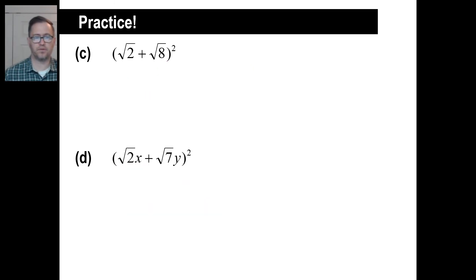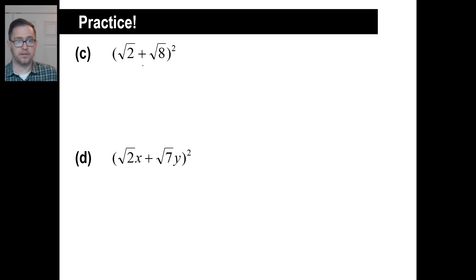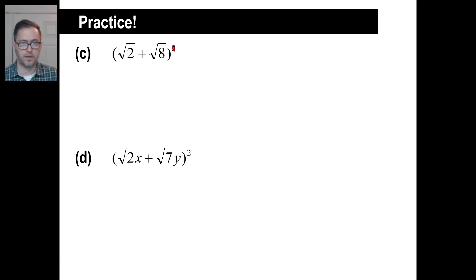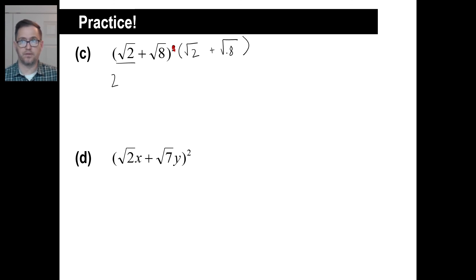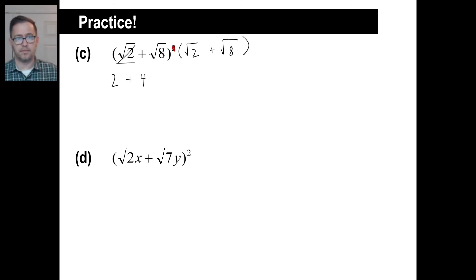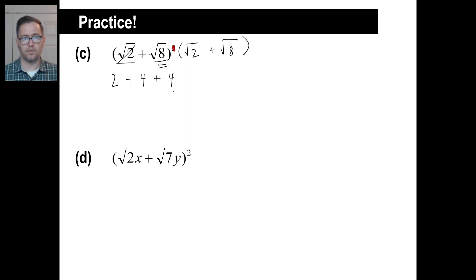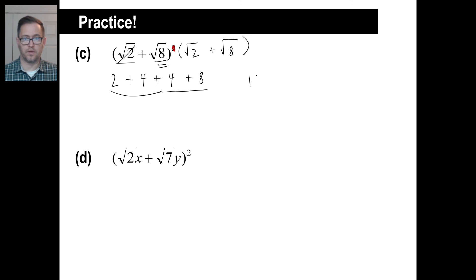Pause it and try C. C is a little different — to square something means you just multiply it by itself. So let's take square root of 2 times square root of 2, which is just 2. Then the square root of 2 times the square root of 8 is the square root of 16, which is 4. Then the square root of 8 times the square root of 2 is also the square root of 16, which is 4. And the square root of 8 times the square root of 8 is 8. So you get 2 plus 4 plus 4 plus 8, which gives 10 plus 8, and the answer is 18 — no square roots.